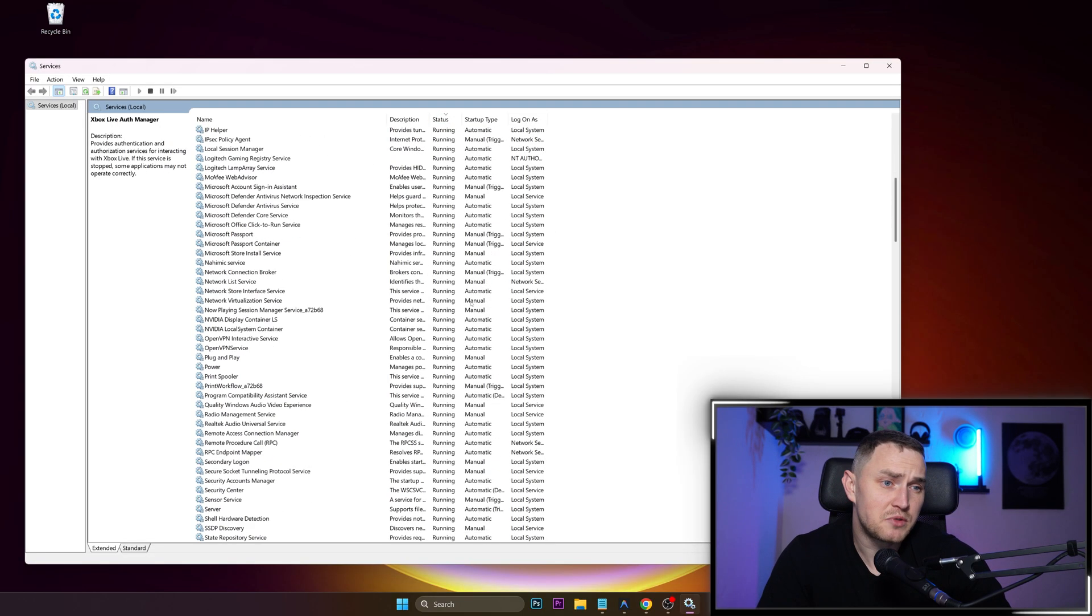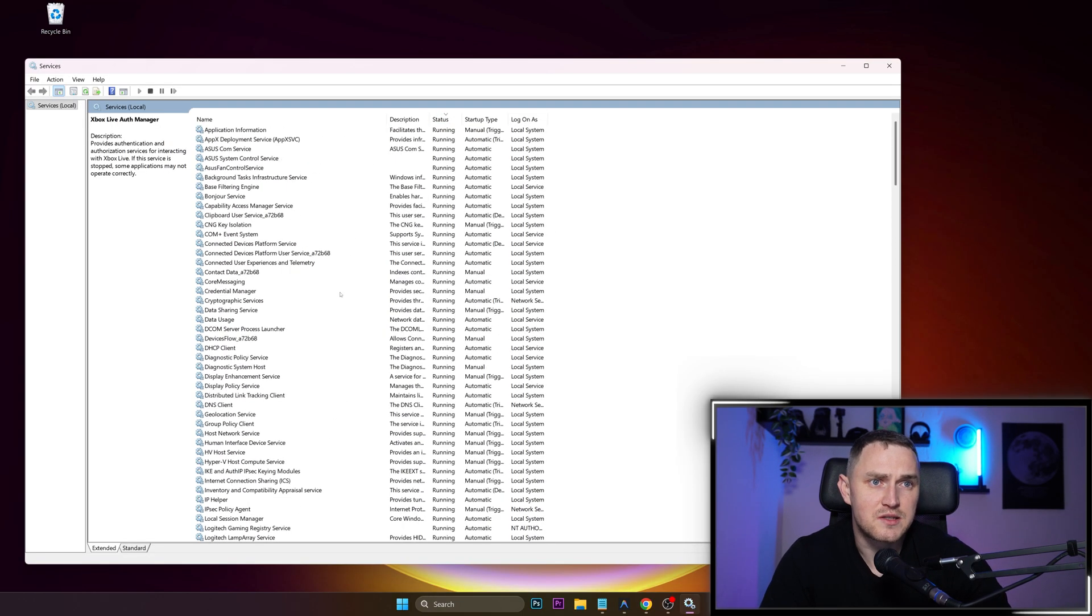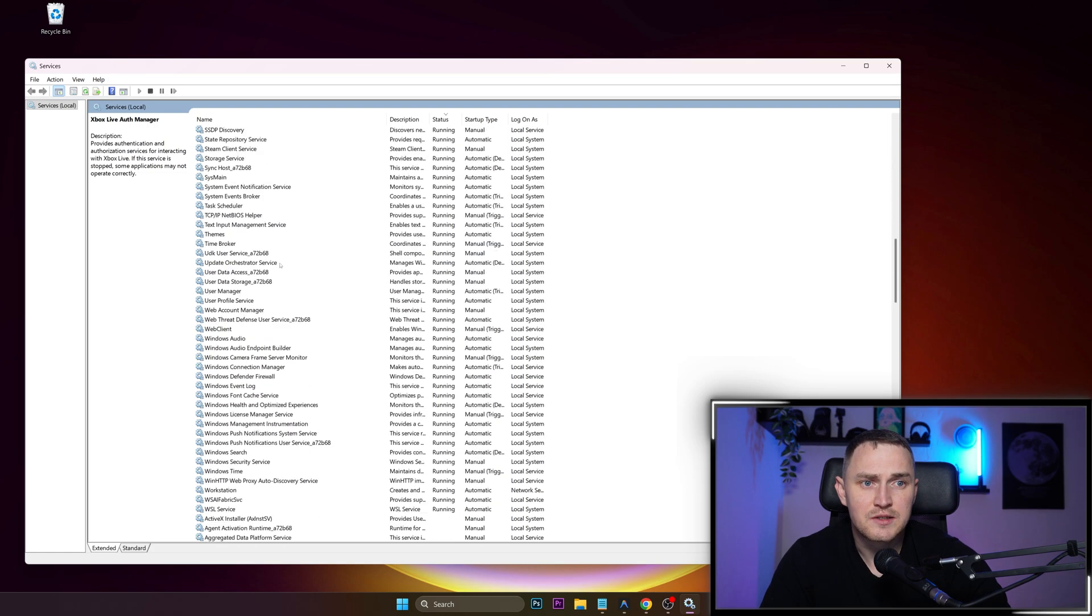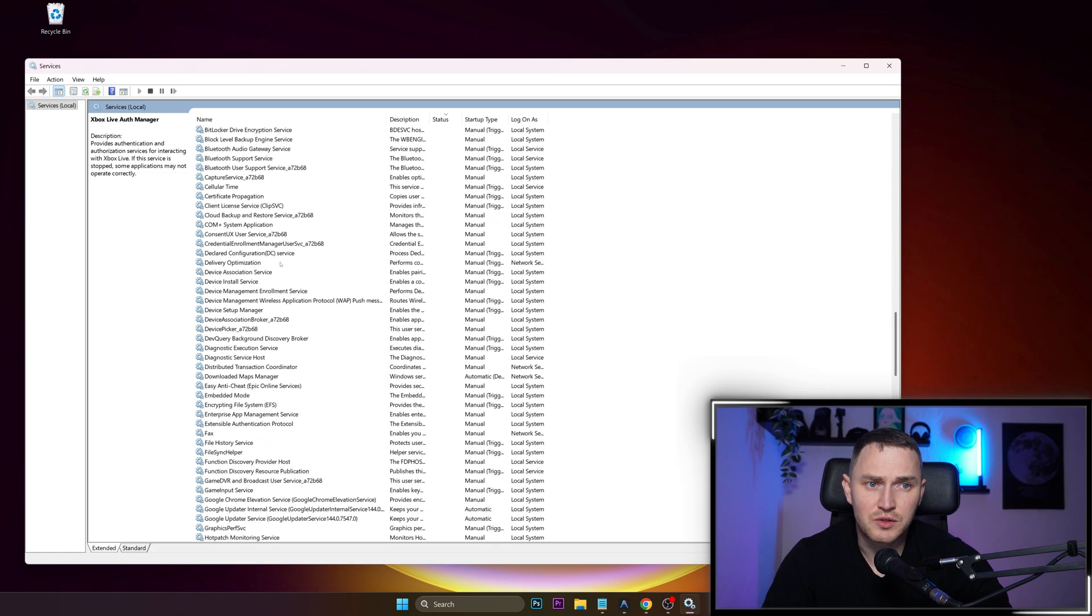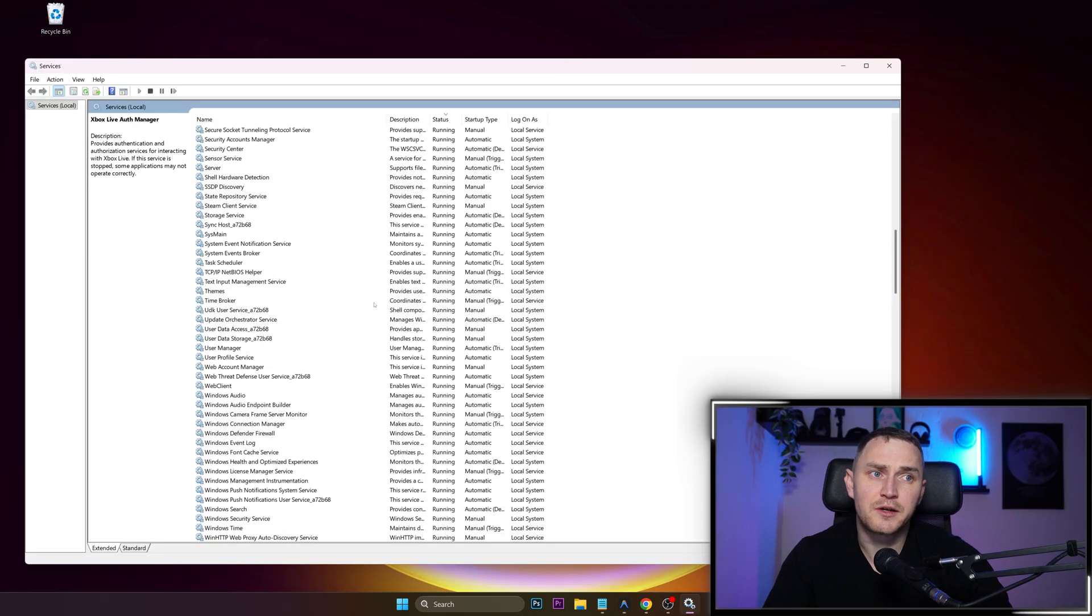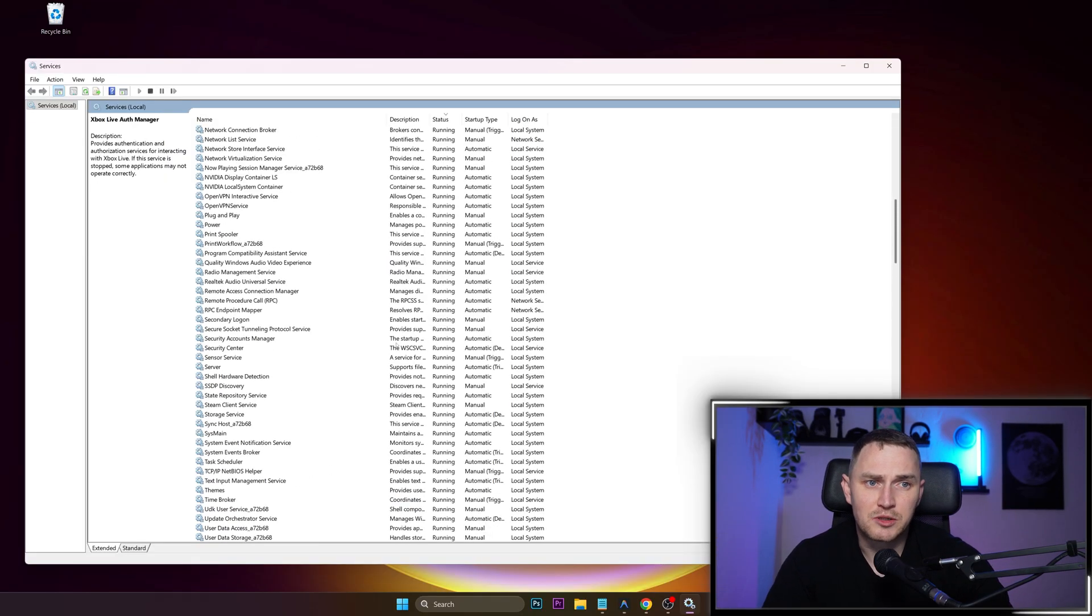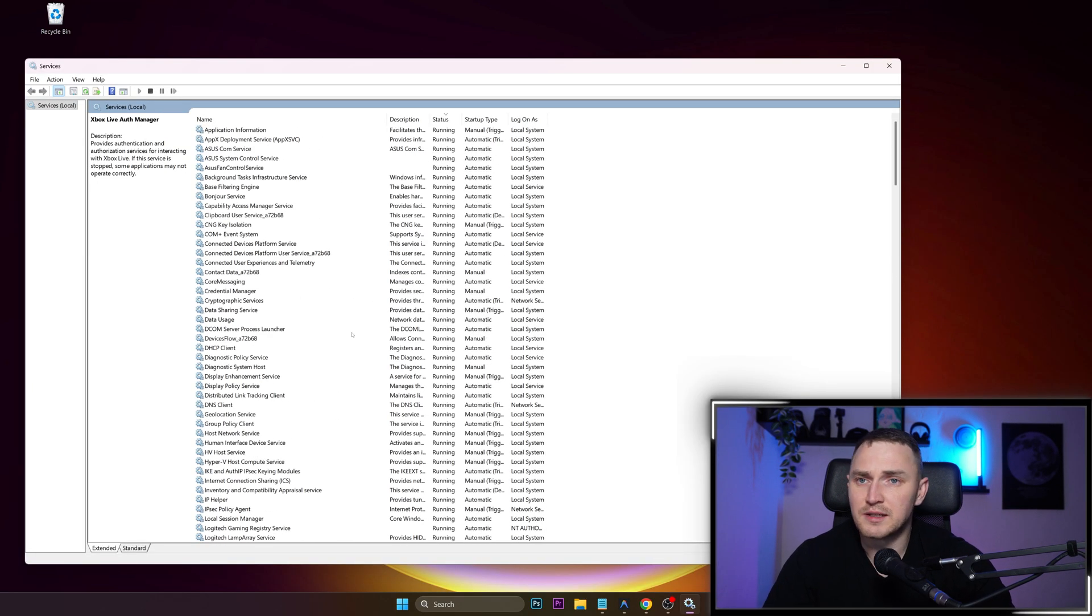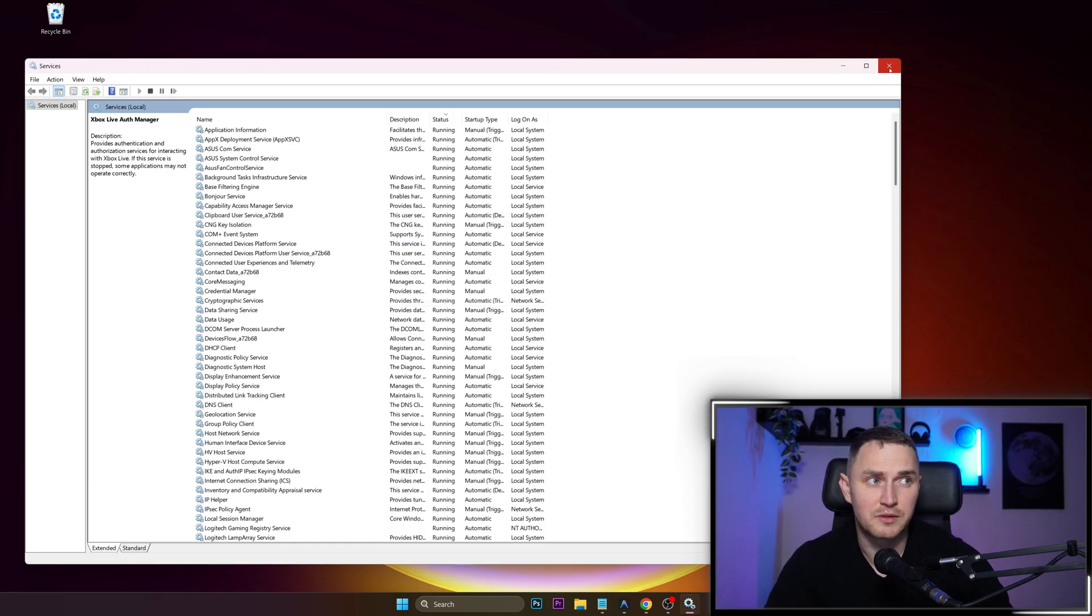Or you can just group by status which are running and go through all of the services that you clearly know you don't need because be careful. Sometimes you might be looking at something and thinking that's something I do not need while actually that service might be crucial for your Windows to operate properly.